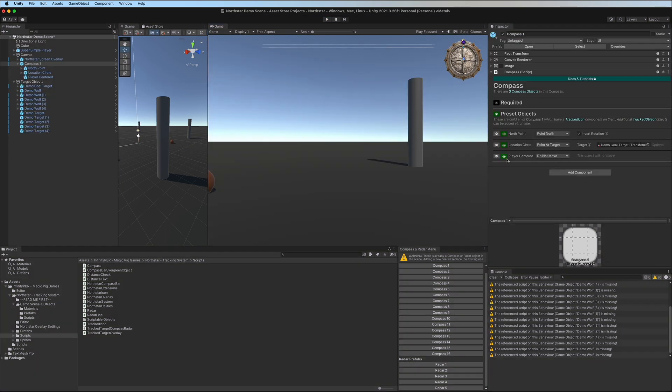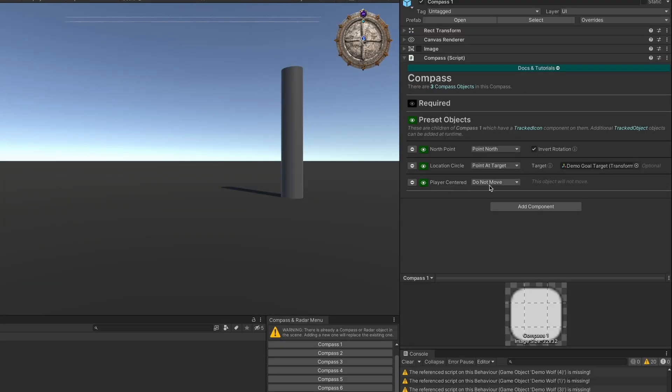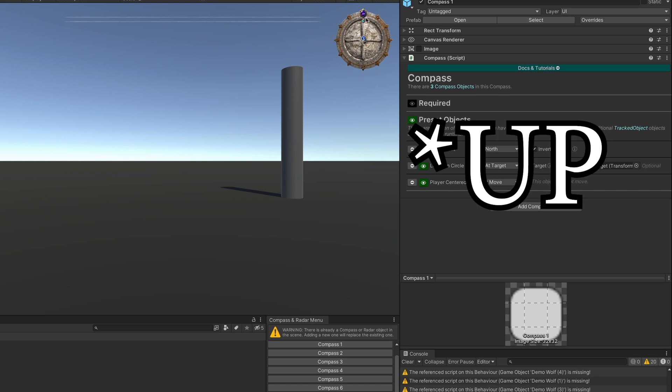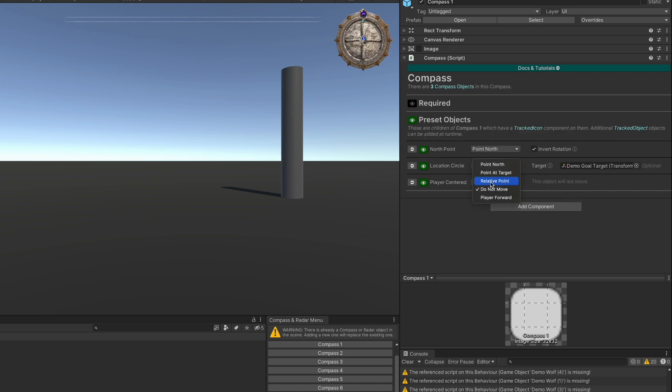And we also have the player center. In this compass, the player is always going to be pointing north and so we're set to do not move. And that just means that this object right here will never actually move.